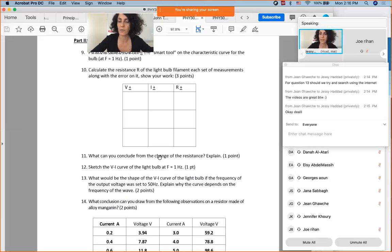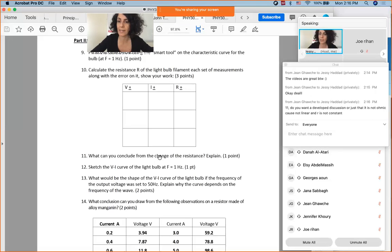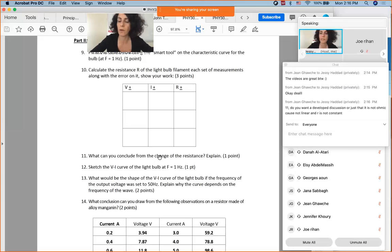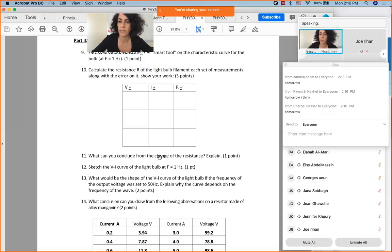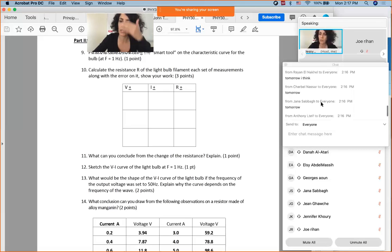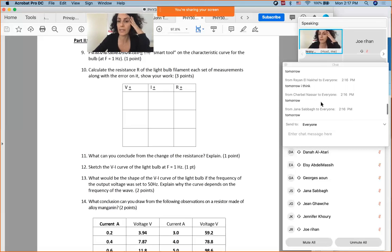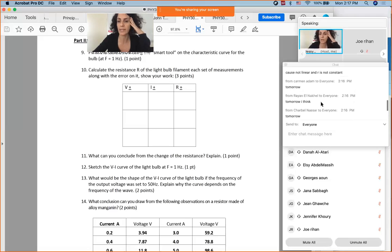The instructor asks if there are more questions related to Lab 3 and confirms the deadline is tomorrow at 11:30 p.m. They indicate they follow the students' lead on deadlines and are available to help if needed.